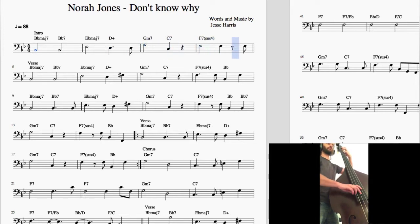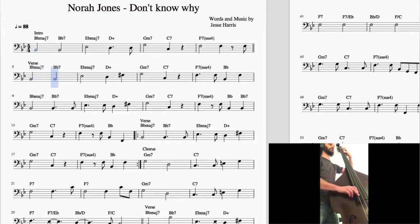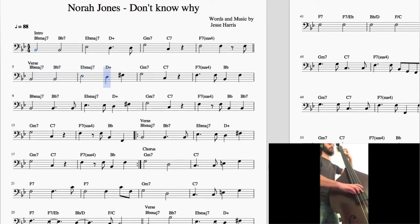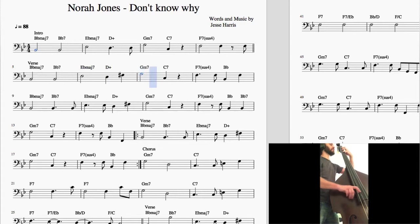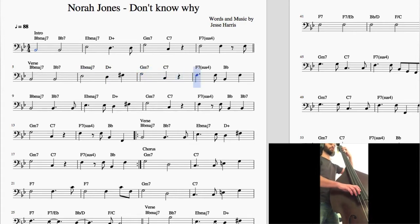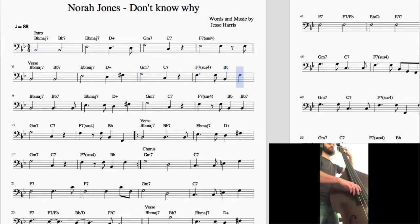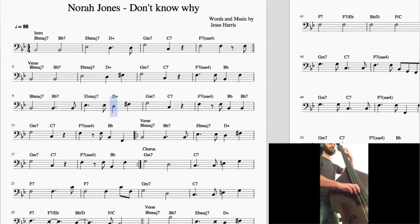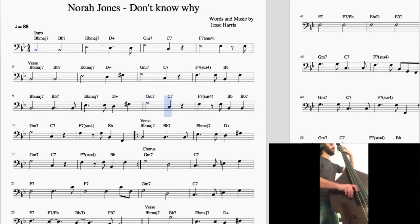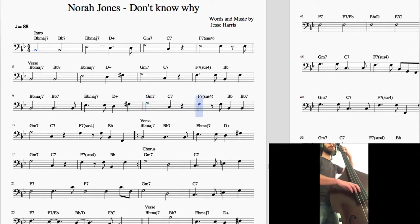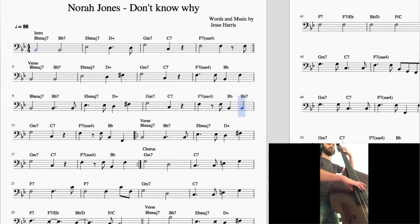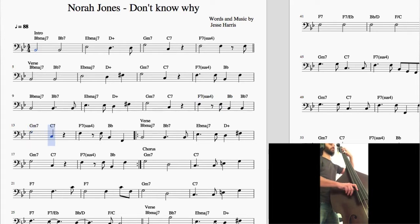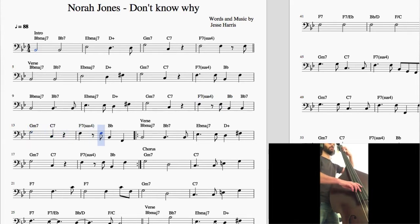I waited till I saw the sun, I don't know why I didn't come. I left you by the house of fun, I don't know why I didn't come, I don't know why I didn't come.